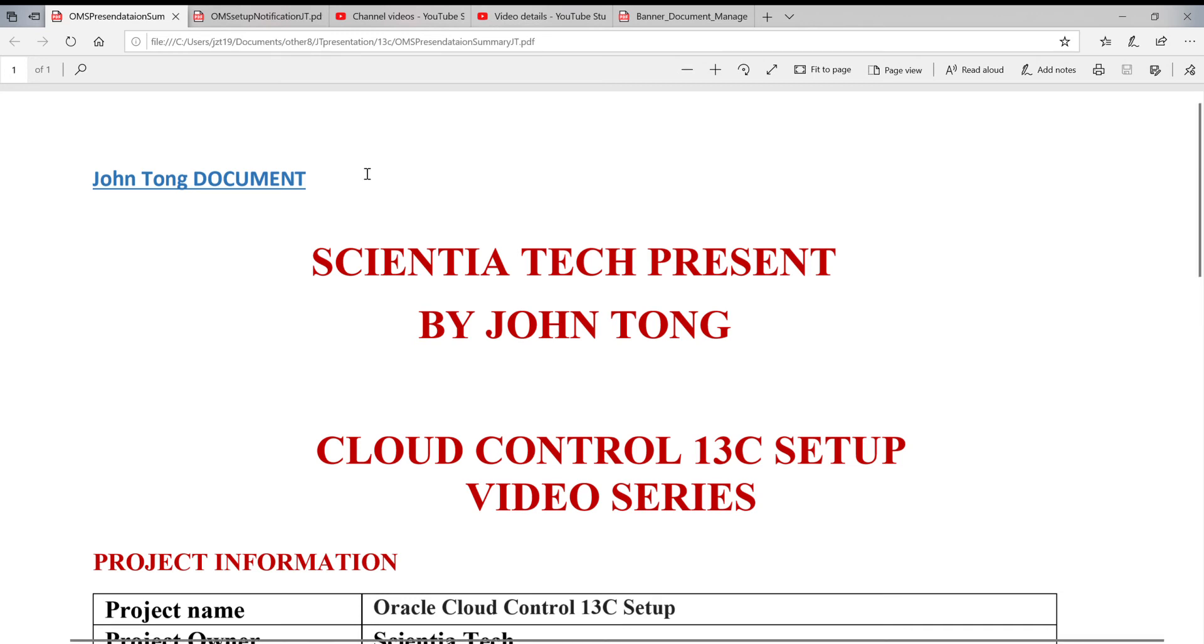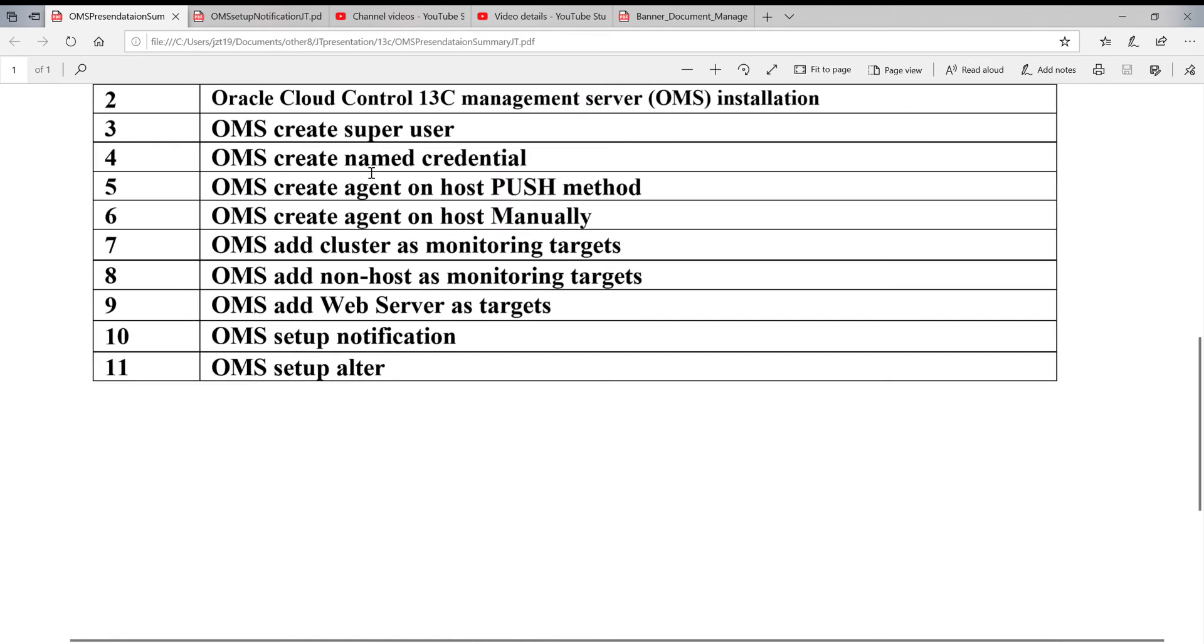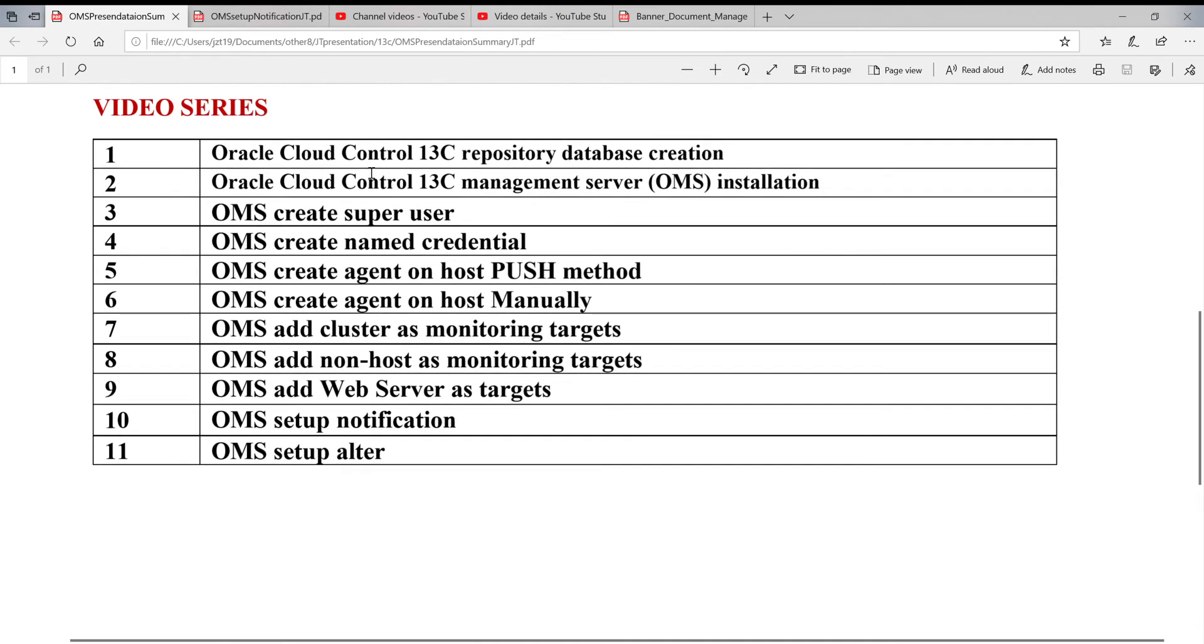I'm continuing on the Cloud Control 13C Setup video. Today, we're on Step 10: Setup Notification. Before, we did installation configuration for 13C and already established the monitoring targets.